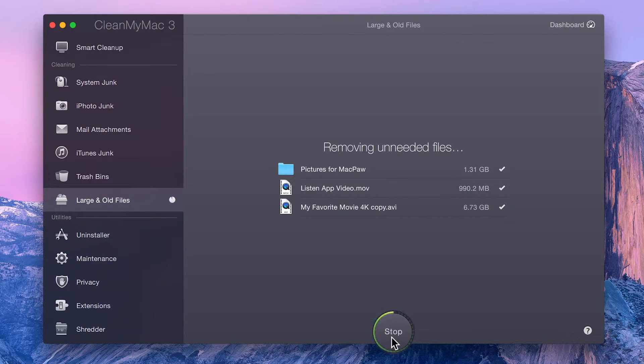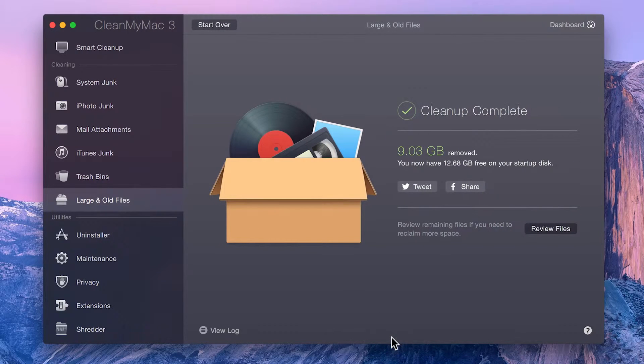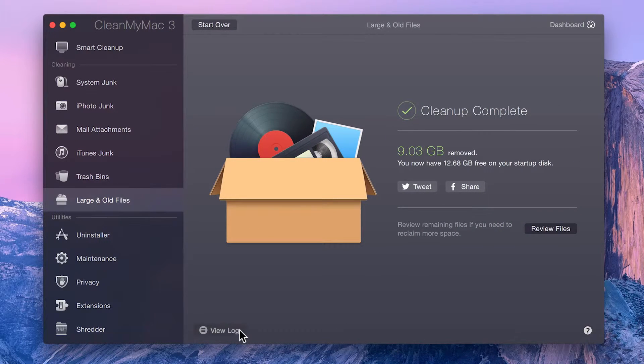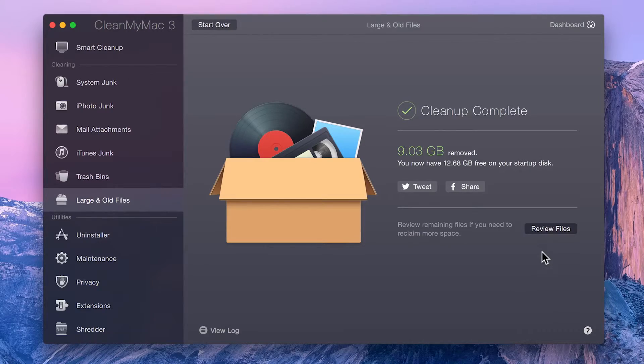That's it! Now that the cleanup is complete, you may view a log of the removed items, or review items that were not cleaned with this cleanup.